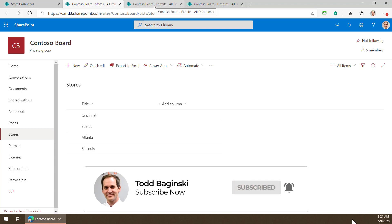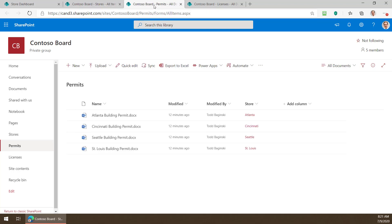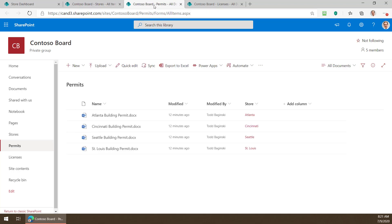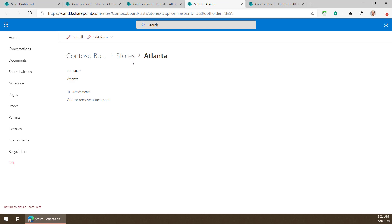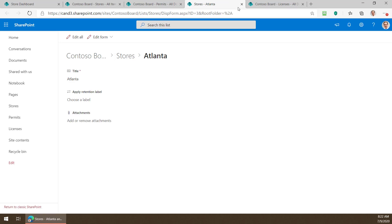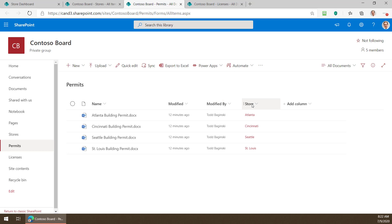Next we have our permits. Here is the document library where I uploaded the permits you saw on the previous page. Notice I have a column here called store and you can see these are hyperlinks that are actually pointing to the list items back here in the stores list. So here's the Atlanta list item for example. I clicked on it.